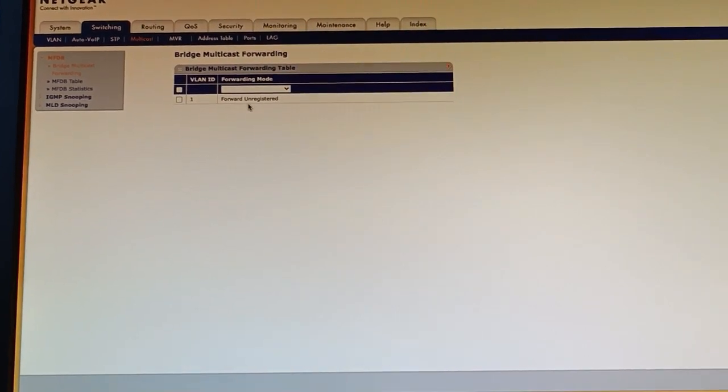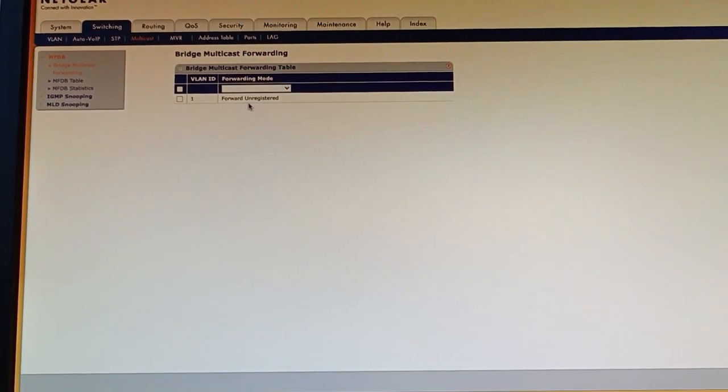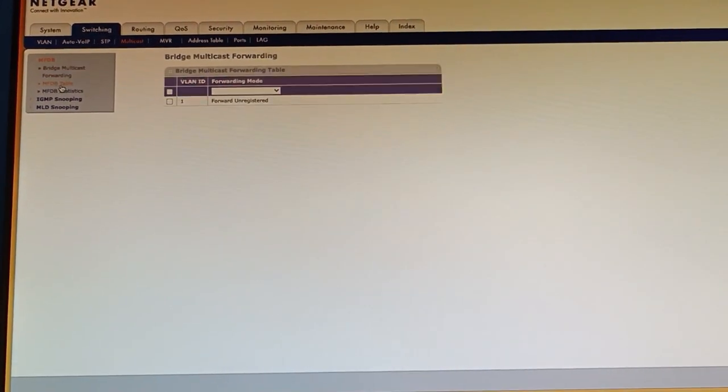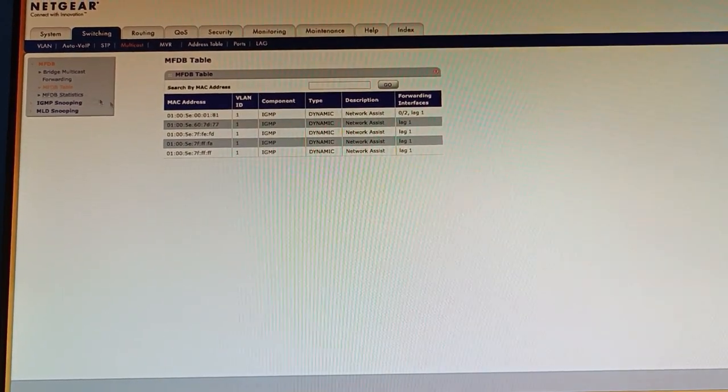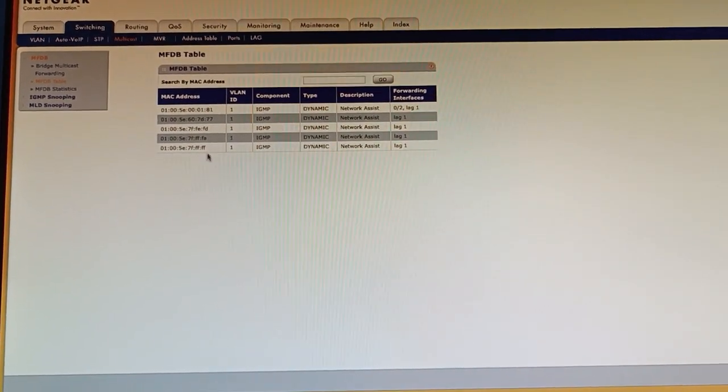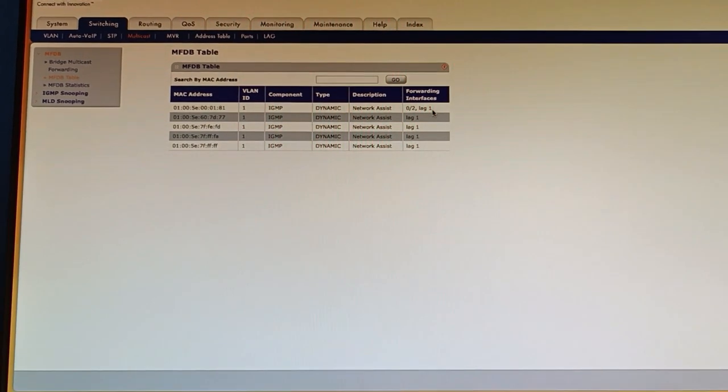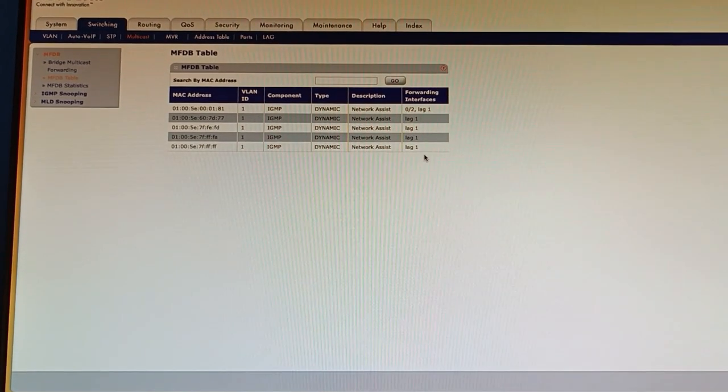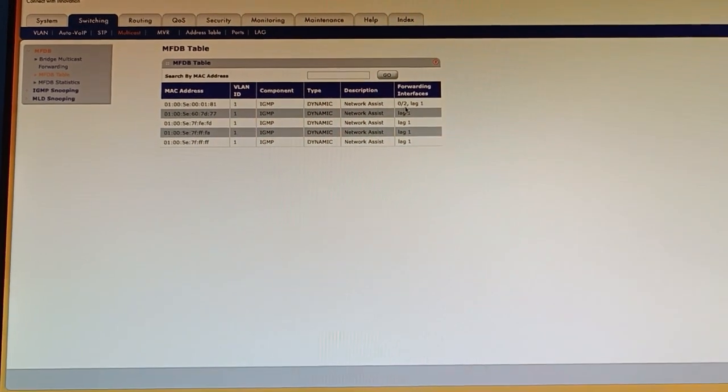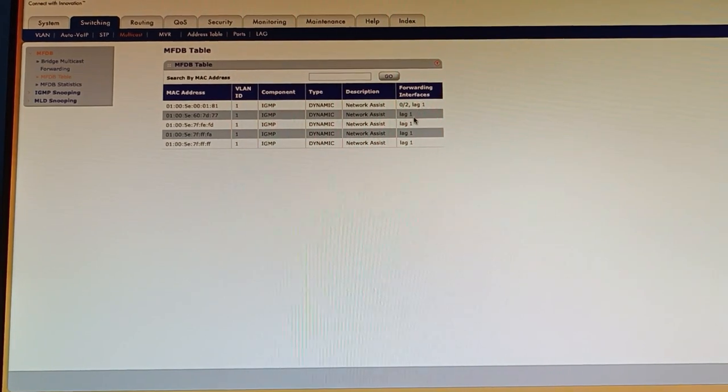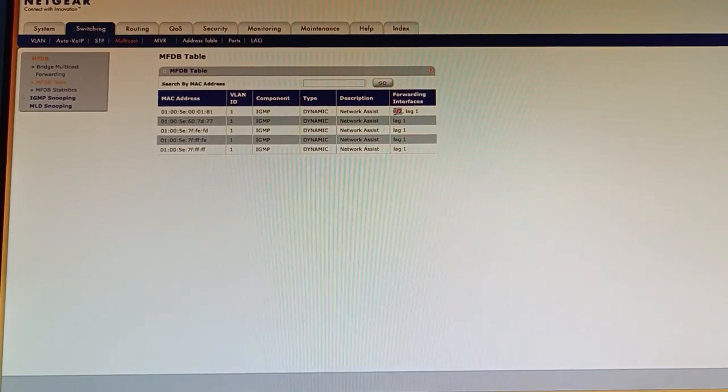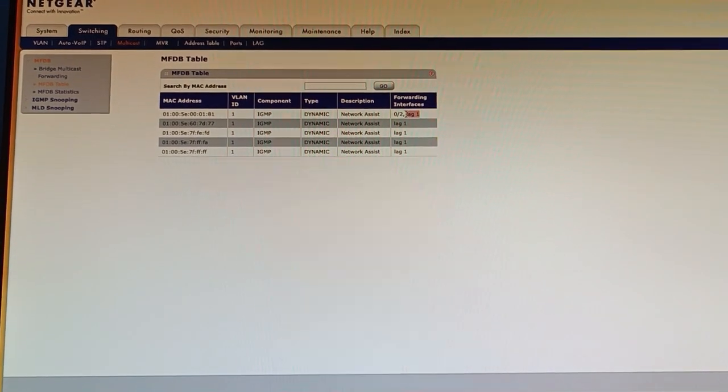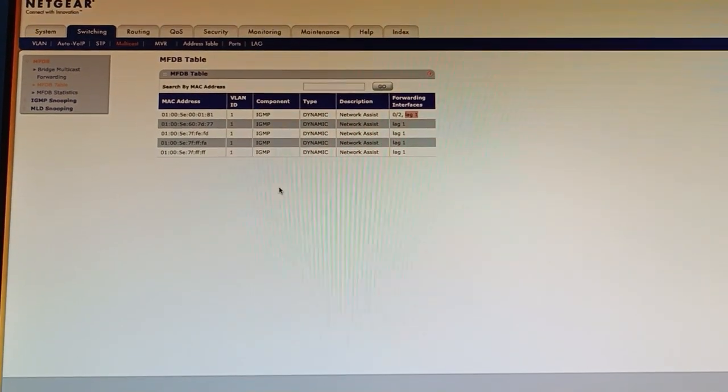As soon as they become known by the snooper or the querier then they'll form a group and if I go into my multicast forwarding database you can see my groups here and you can also see which ports are in those groups. So currently this is port 2 and there's a lag group. So port 2 is a console in this and then the lag group is a link between two switches.